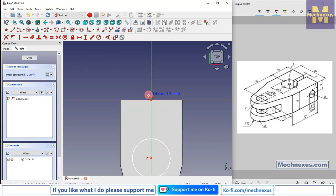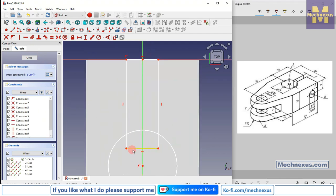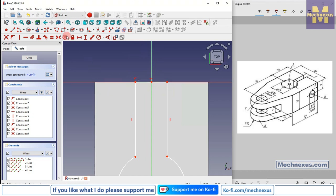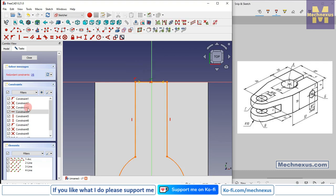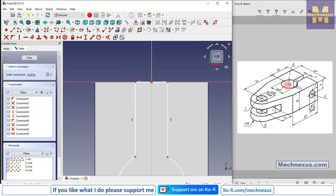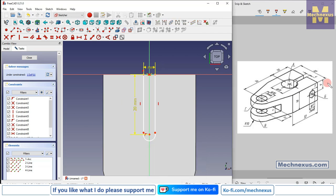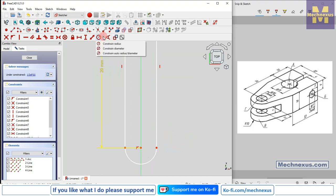Now we will create a rectangle, delete this, select trim and trim the unwanted lines. We will make these two symmetric: click on symmetricity, select this point, this point, and this point. Then delete it — this is all 4 mm.